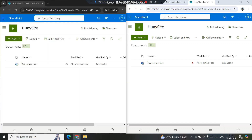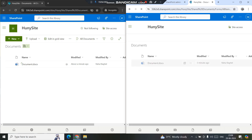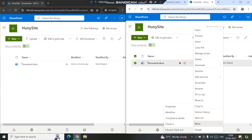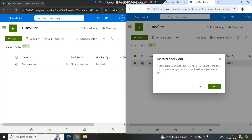The file is checked out to me and I can check it in so other users can make changes. The second option is Discard Checkout. Discard Checkout means the file is checked out to you, but if you want the changes you've made to not be saved, you click Discard Checkout and those changes will be reverted back. You'll see the warning: 'If you discard your checkout, you will lose all the changes made to the document.'